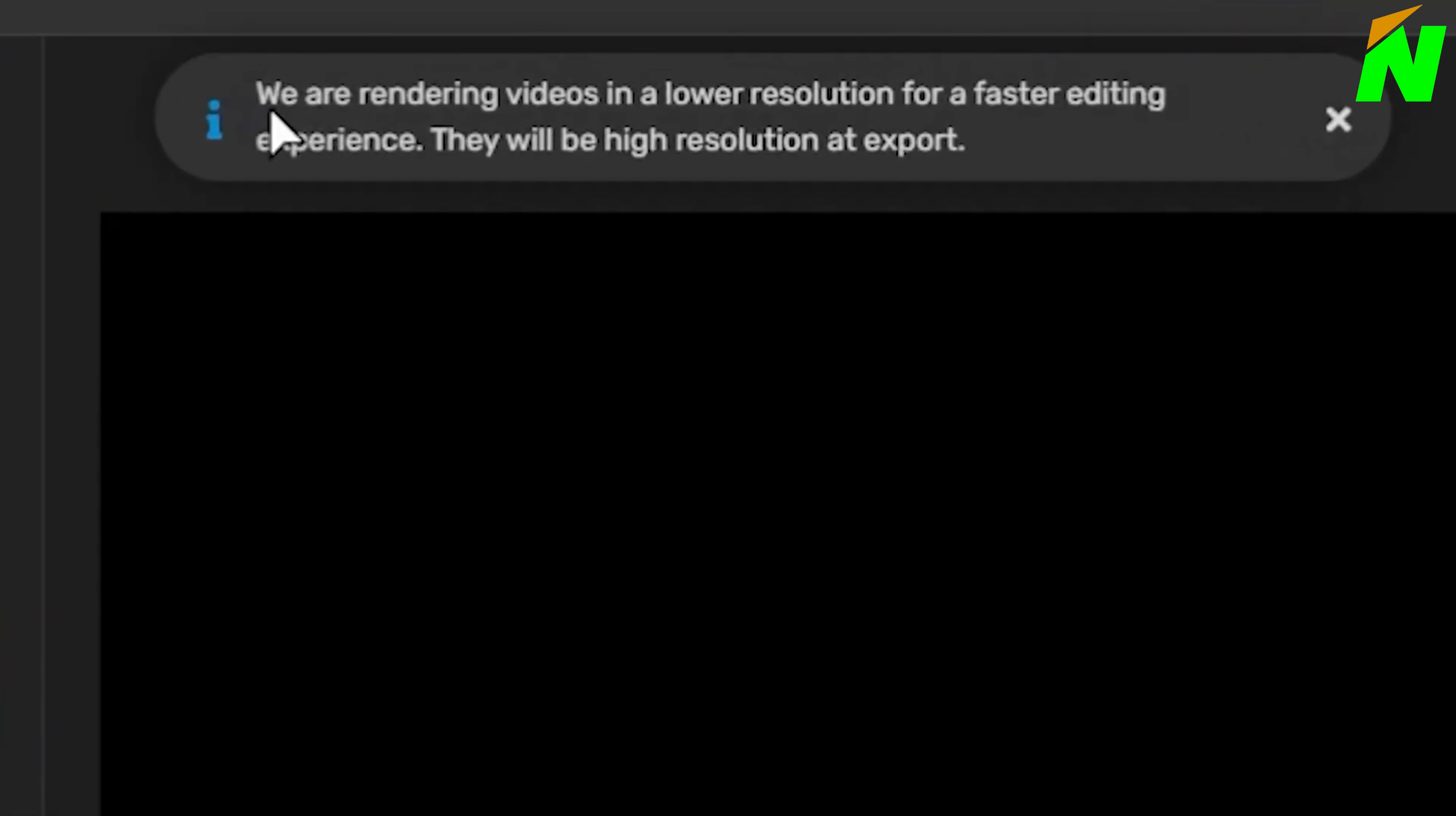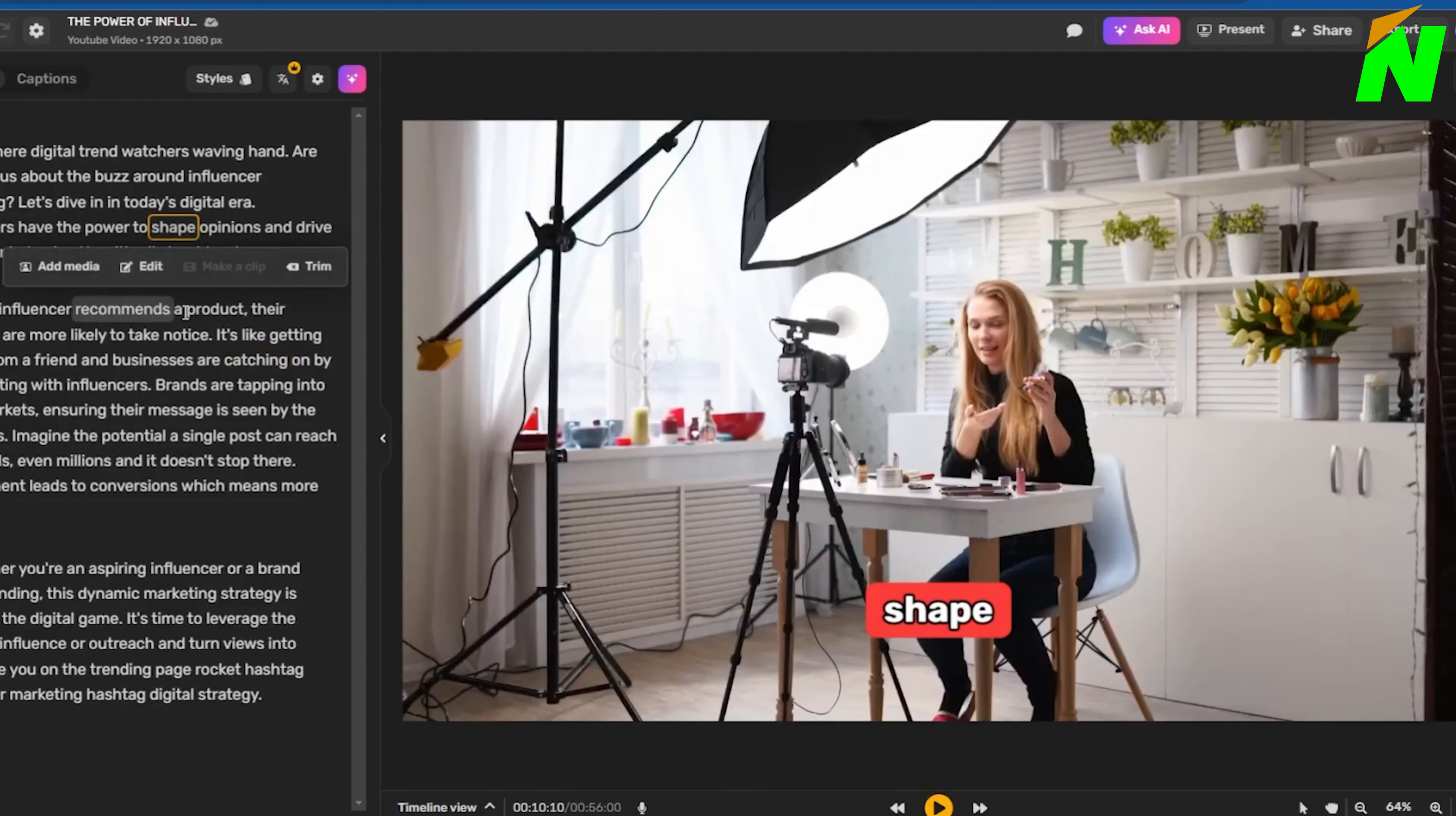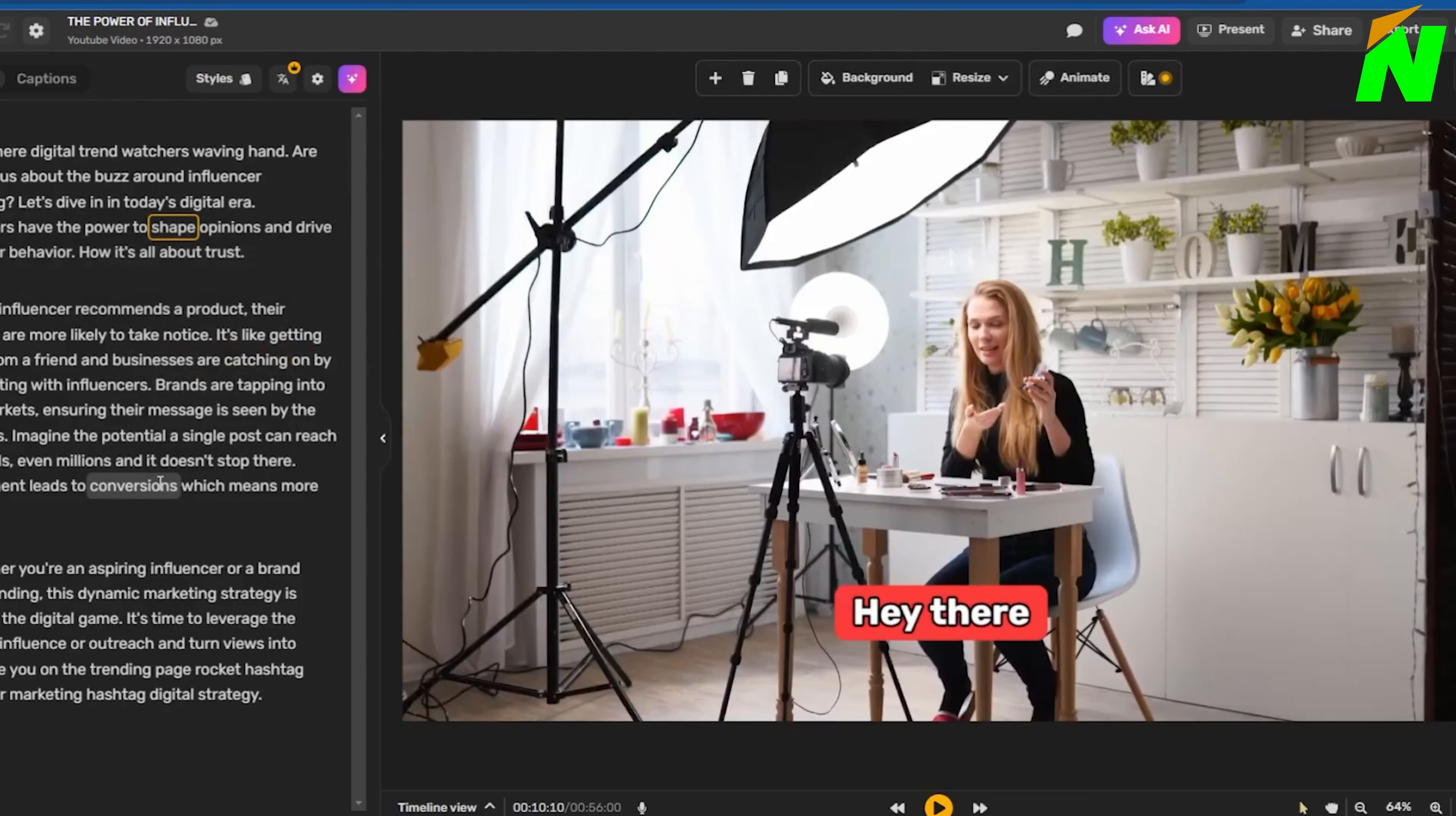Okay, magic in progressing. A message box appears. Pay close attention to what it says. We are rendering videos in lower regulations for a faster editing. Alright, no issue. We can play the video once it's ready.